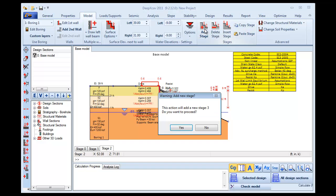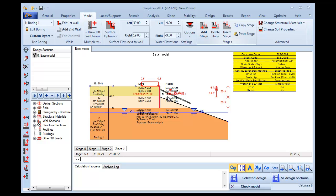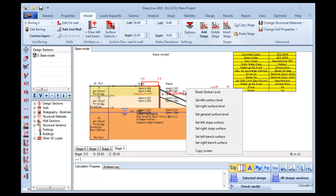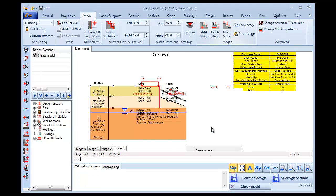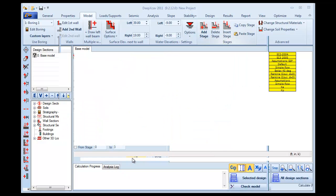We add a new construction stage and in Stage 3 we choose to excavate on the right side of the wall to the elevation of 19 feet, and we change the right slope surface by angle to minus 15.027 degrees. We press OK.